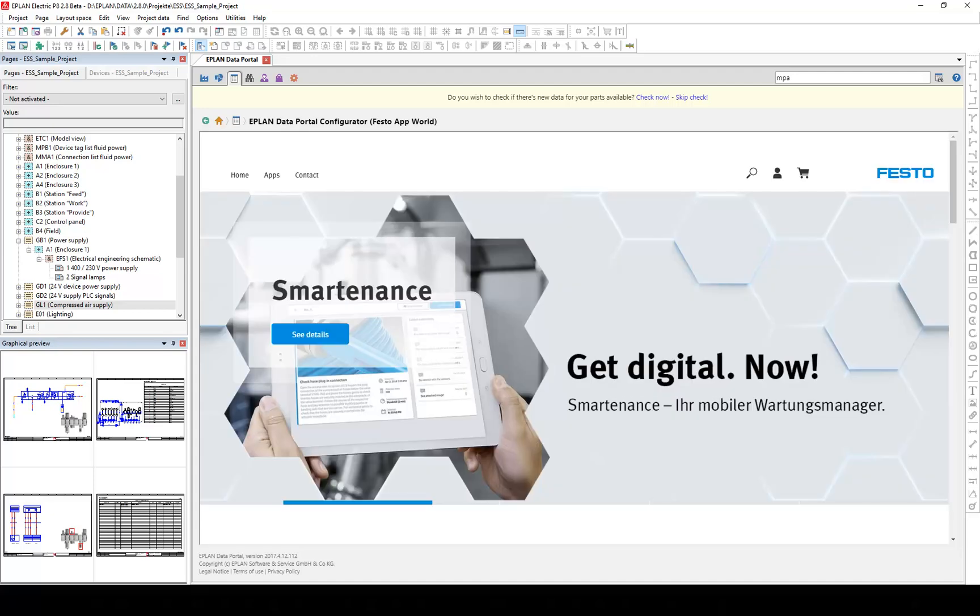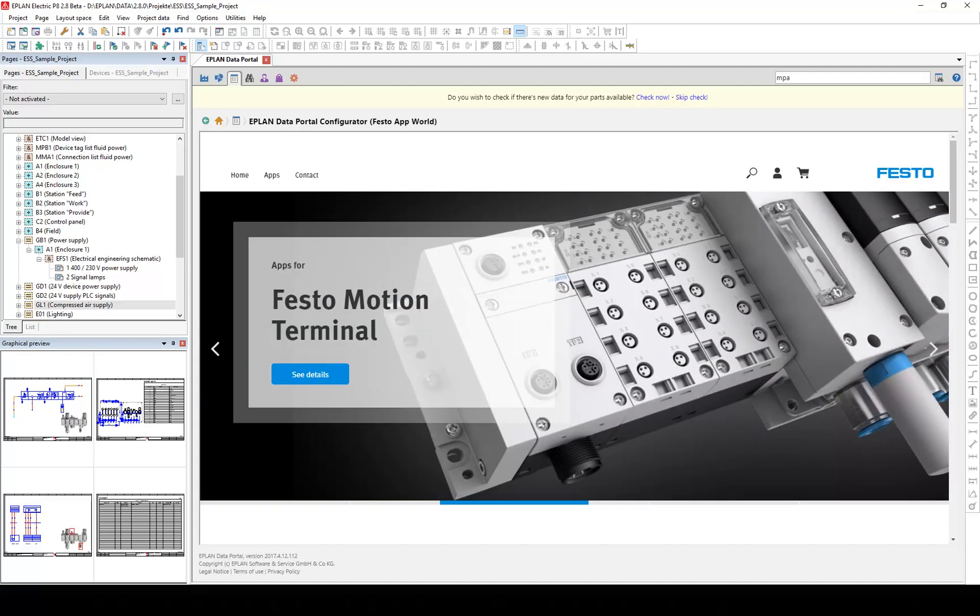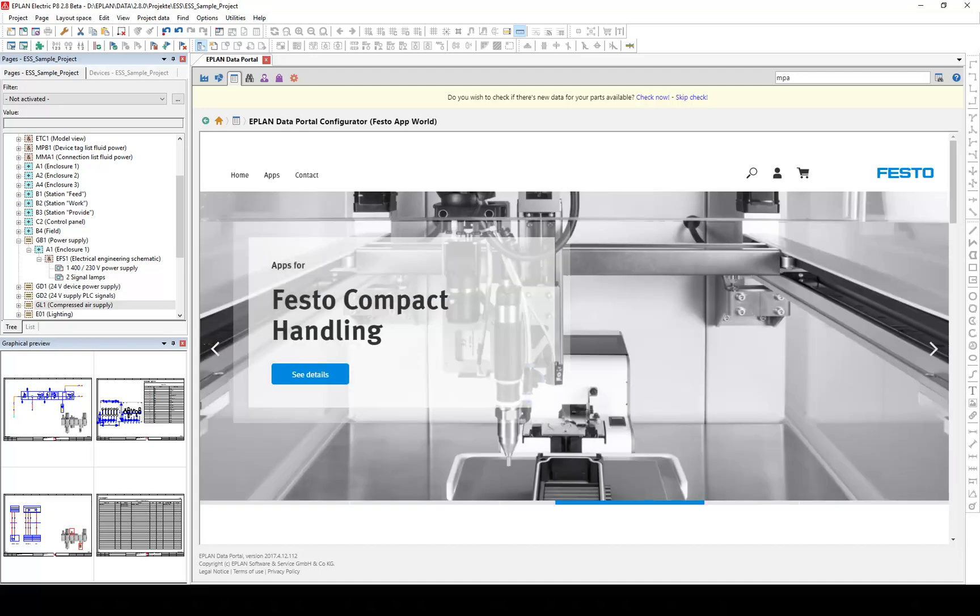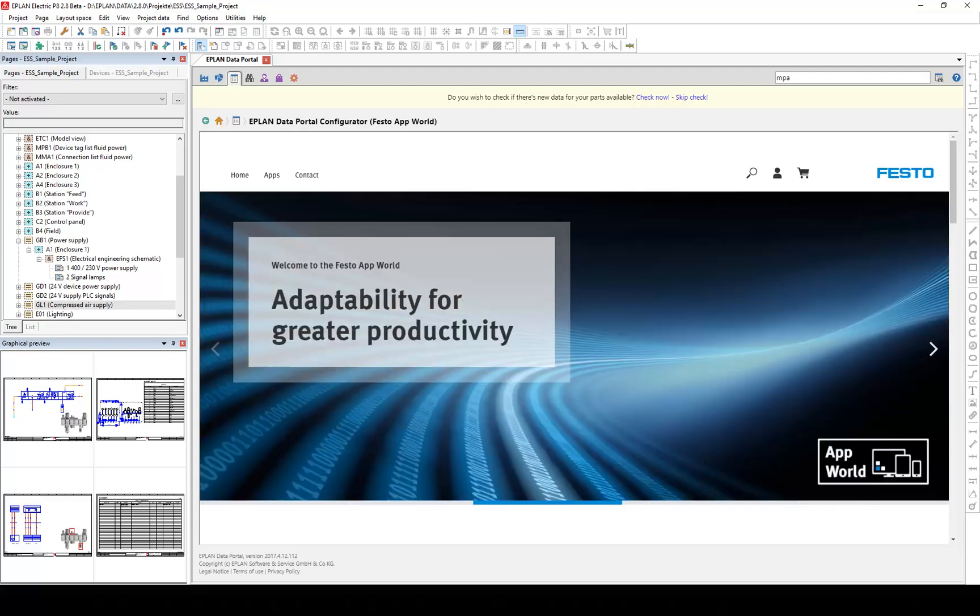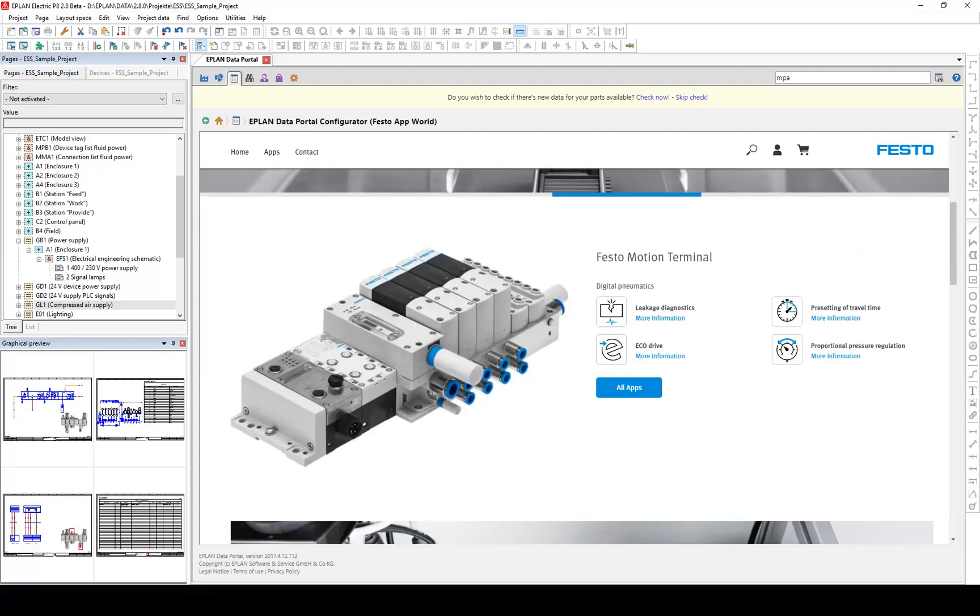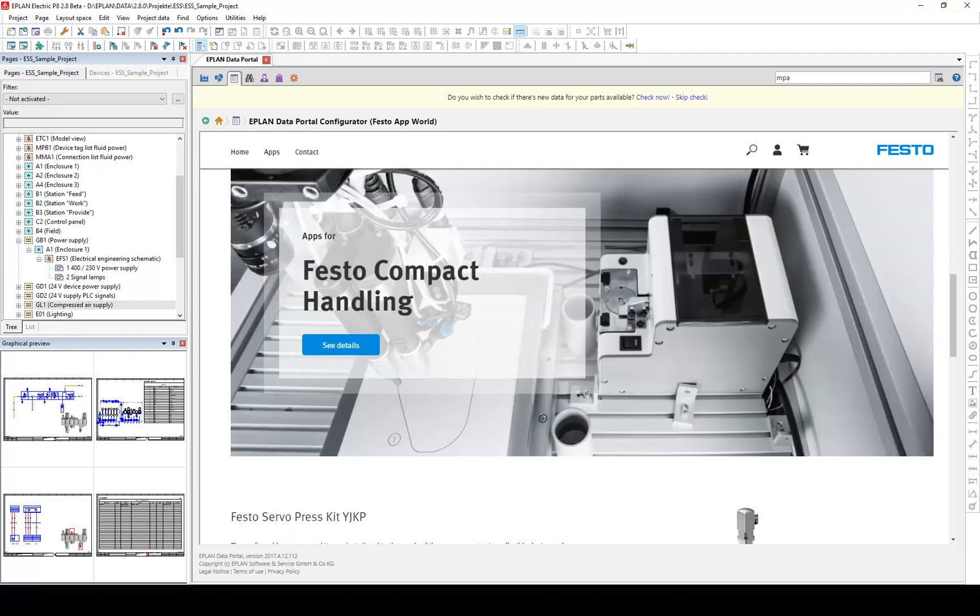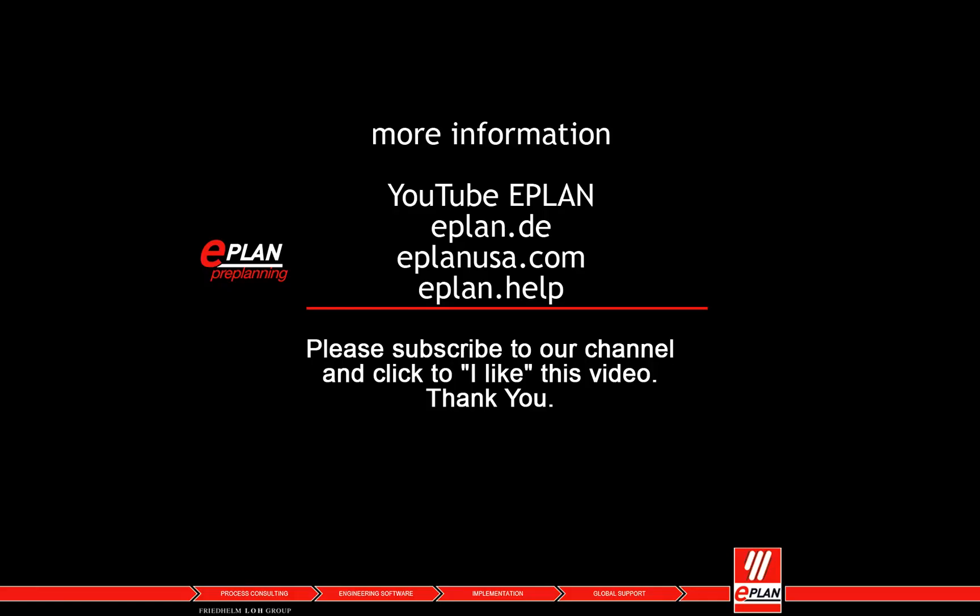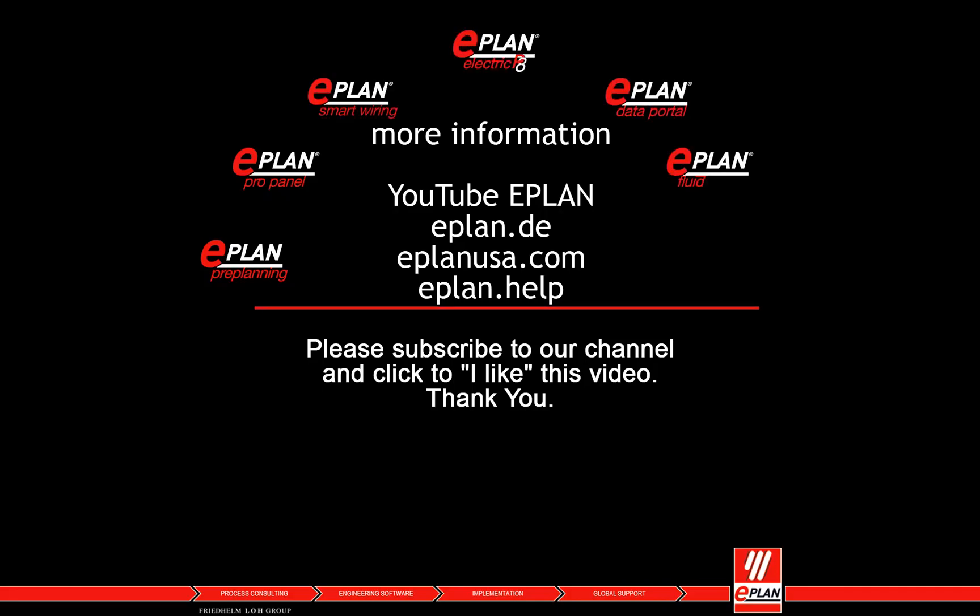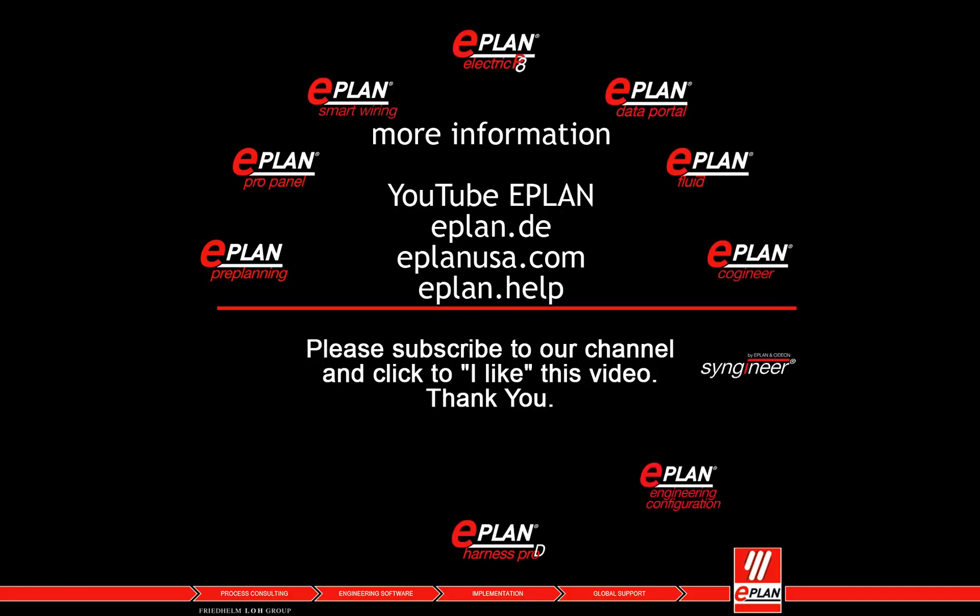Further information can be found on our website. Please subscribe to our channel and click to like this video. Thank you.